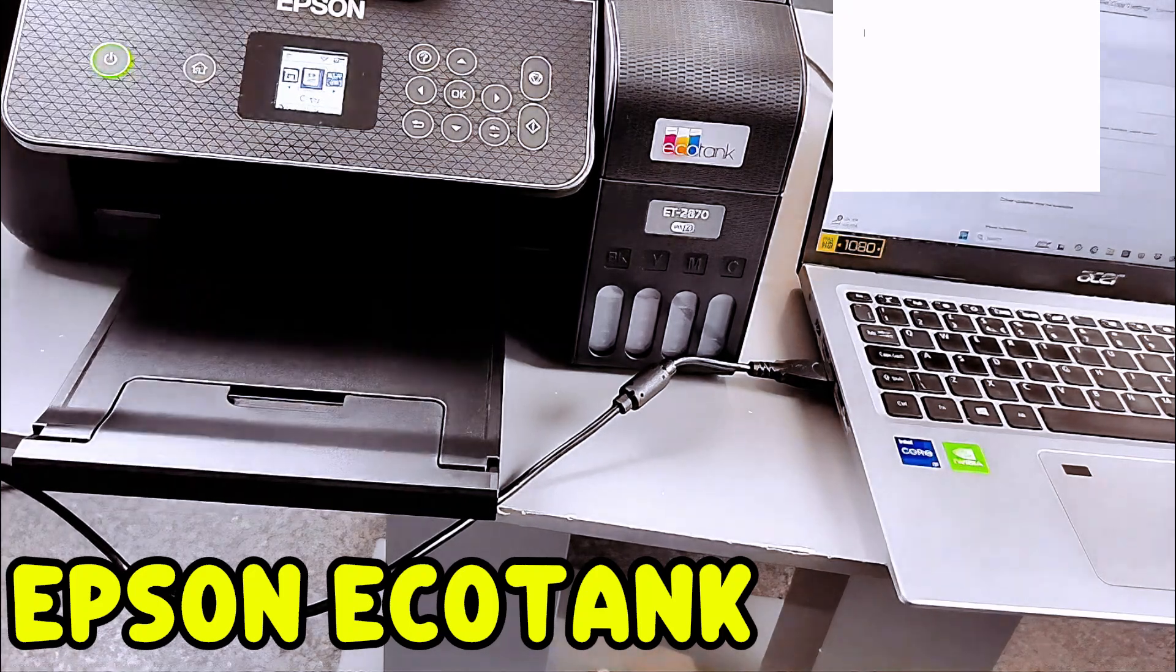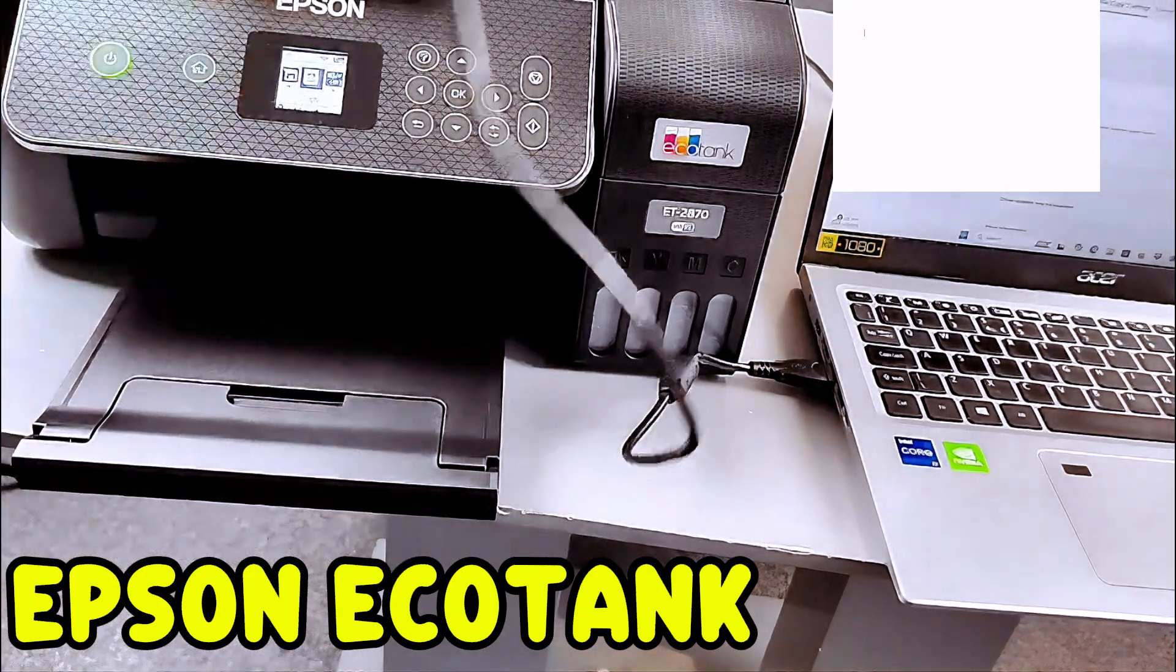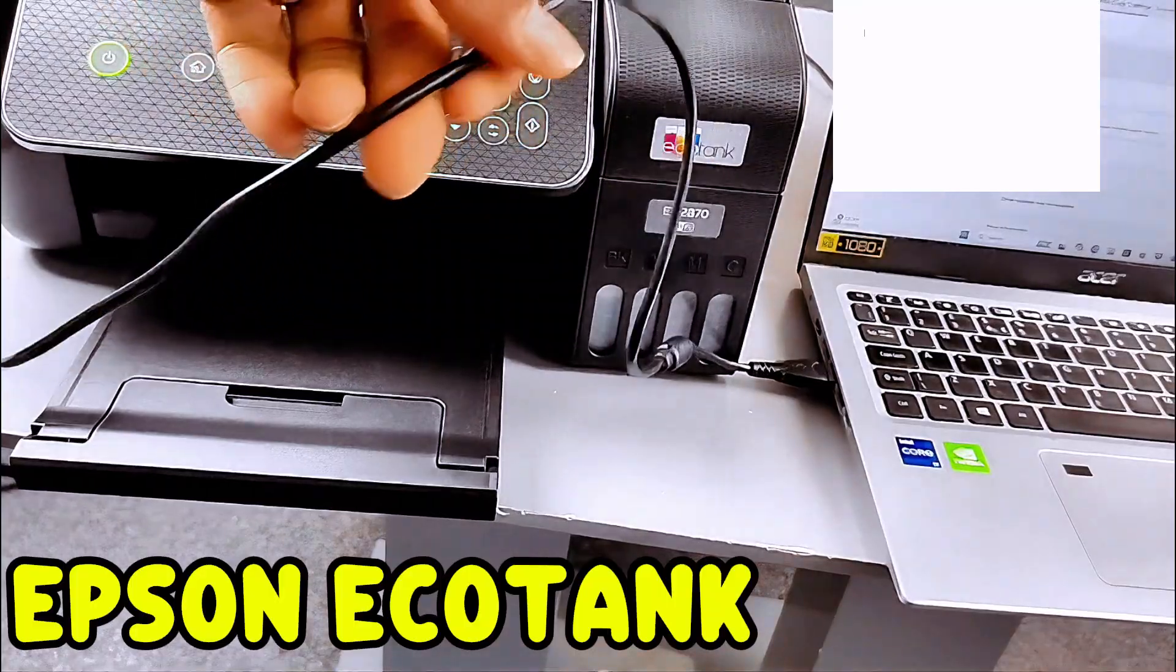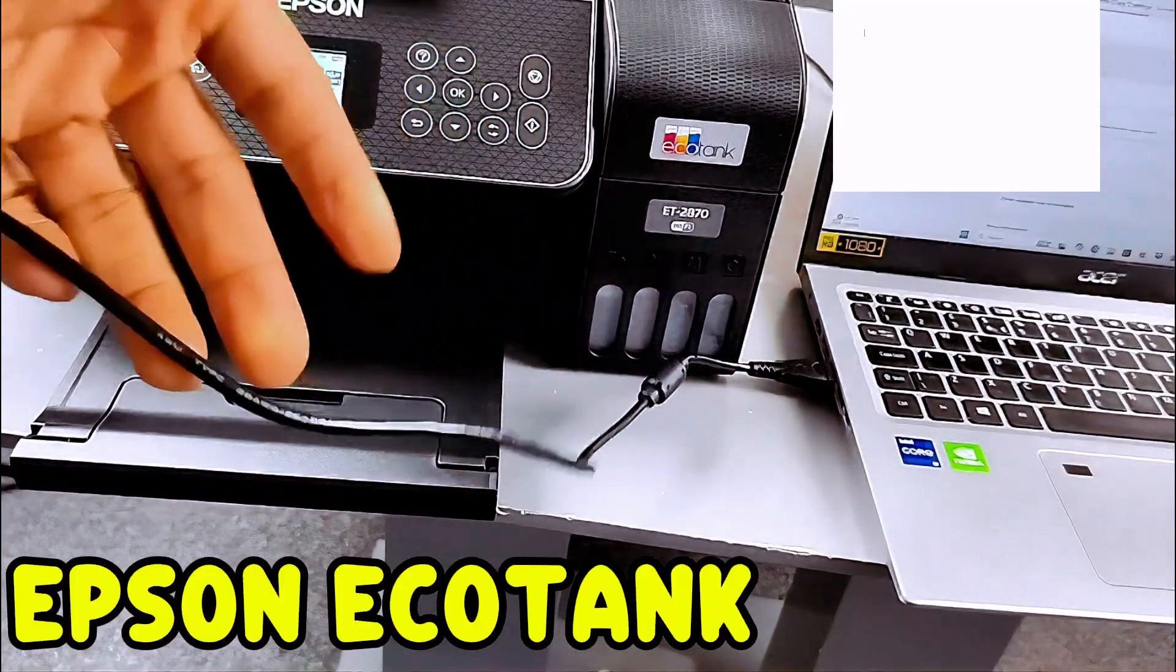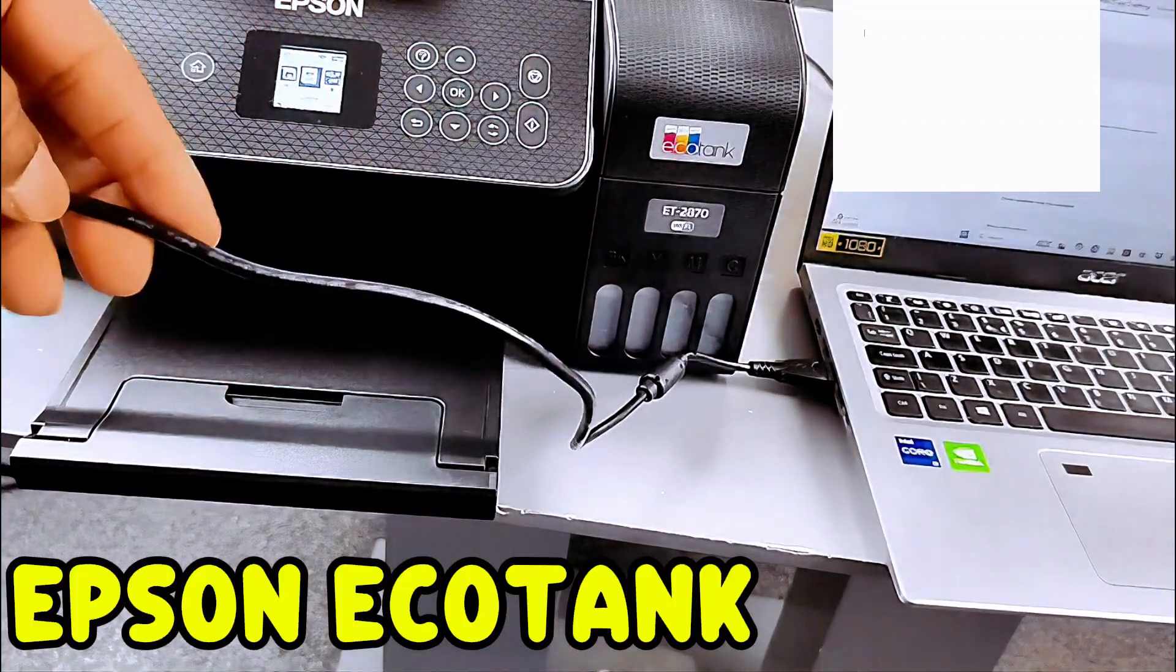So this is how to connect this printer and your computer together using a USB cable and print out a test page. Thank you very much.